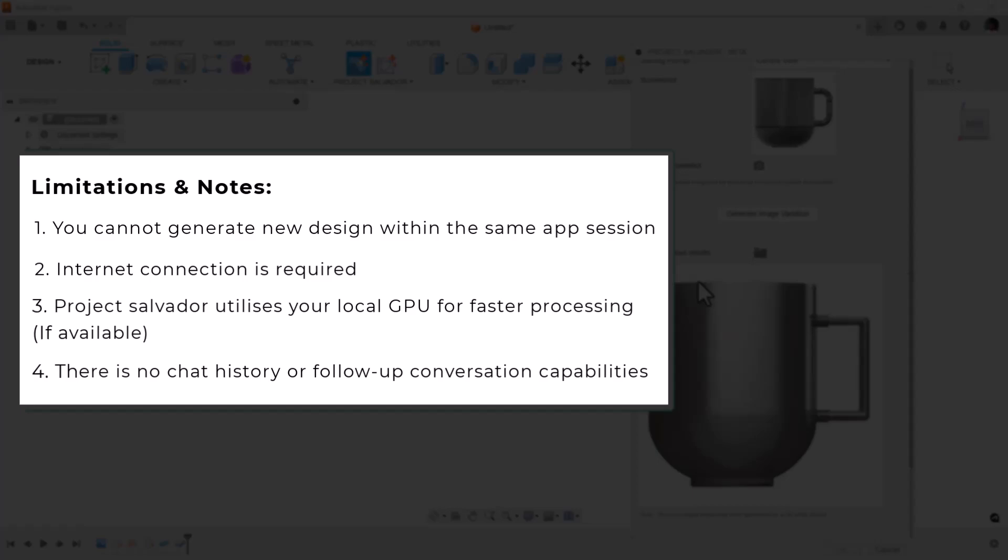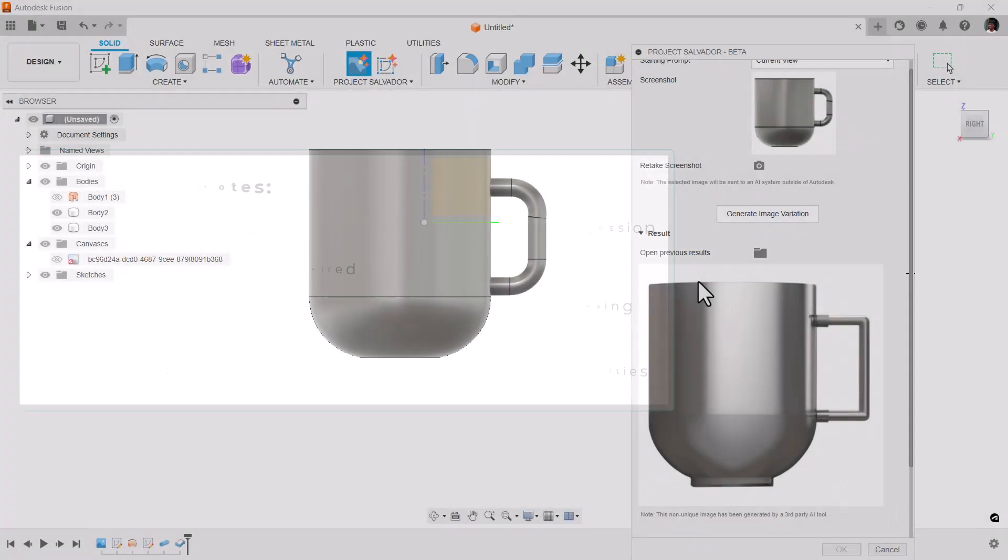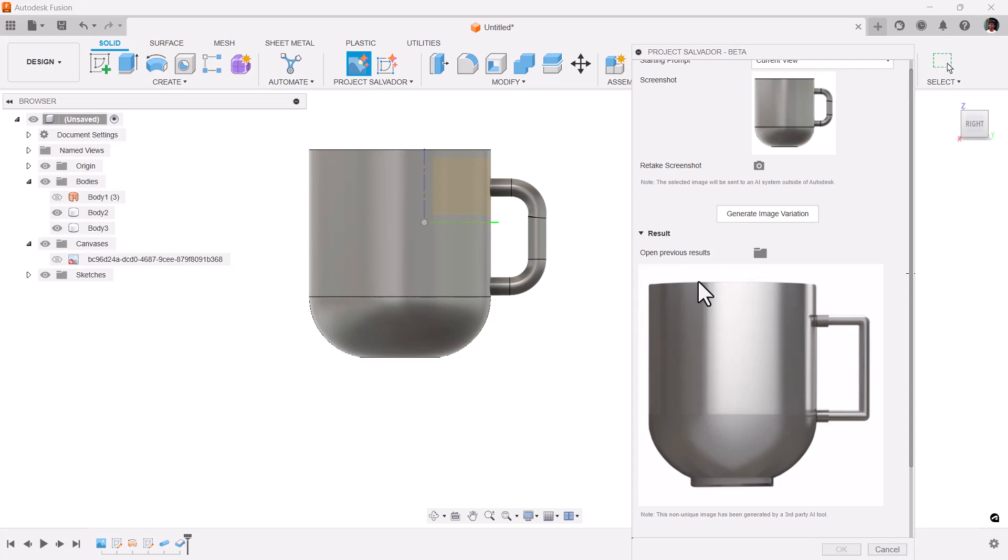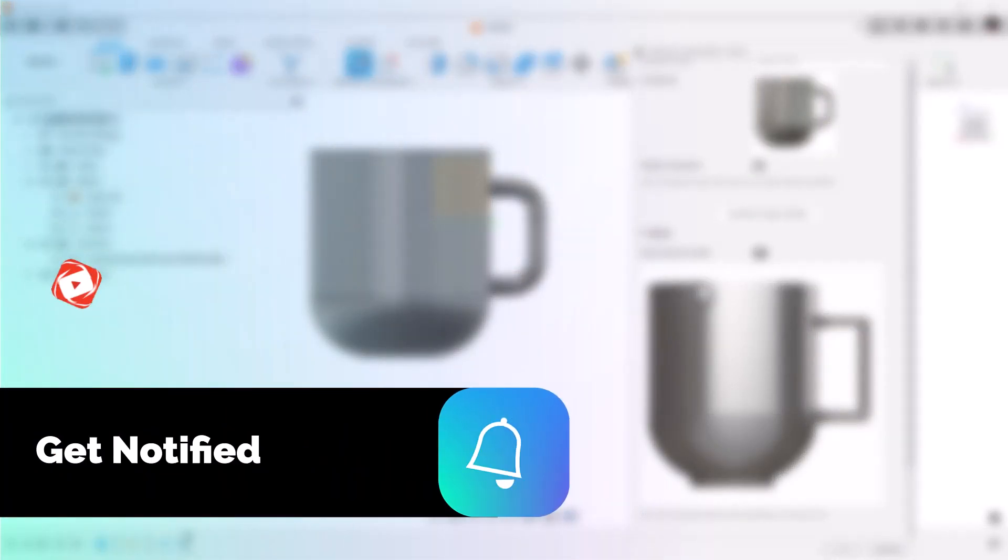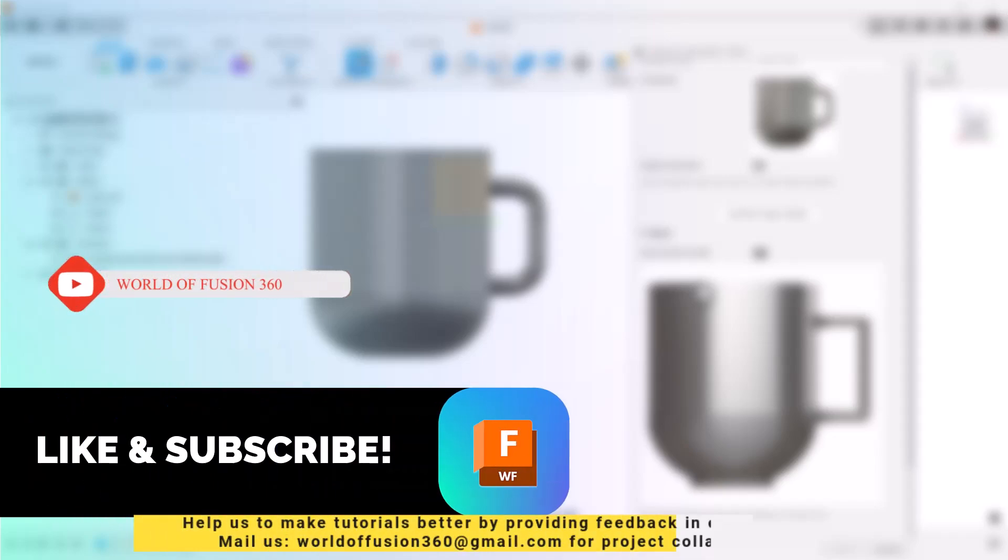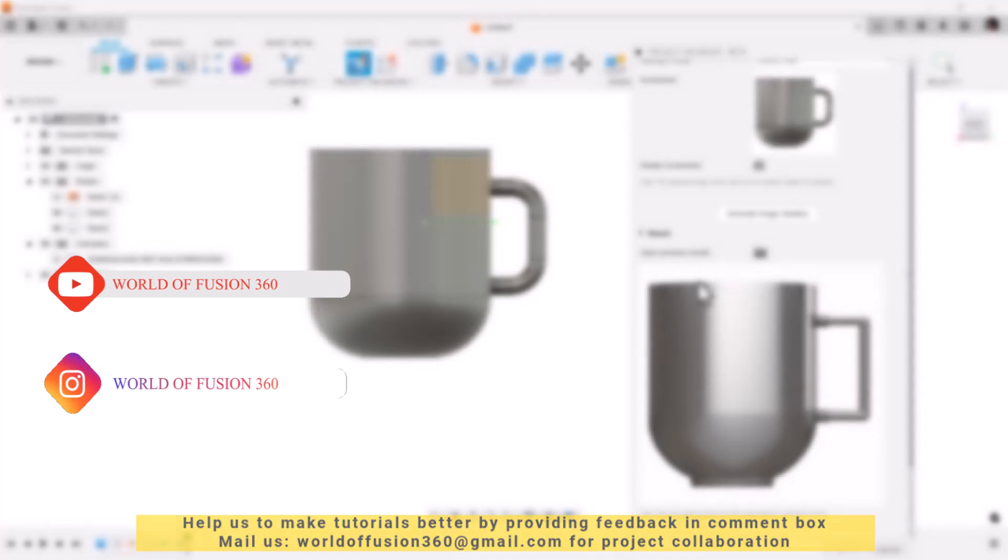If you have any questions, please leave a comment below. Consider liking, subscribing, and following our Instagram. We share daily quizzes, Fusion updates, and tutorials.